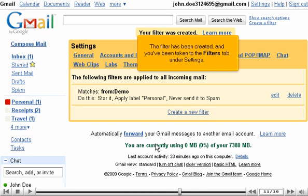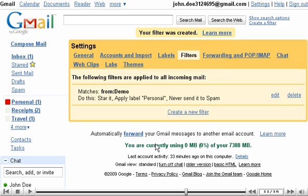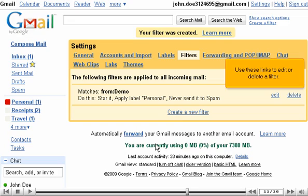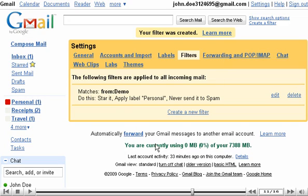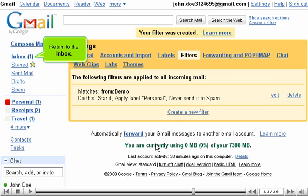The filter has been created and you've been taken to the Filters tab under Settings. Use these links to edit or delete a filter. Return to the Inbox.